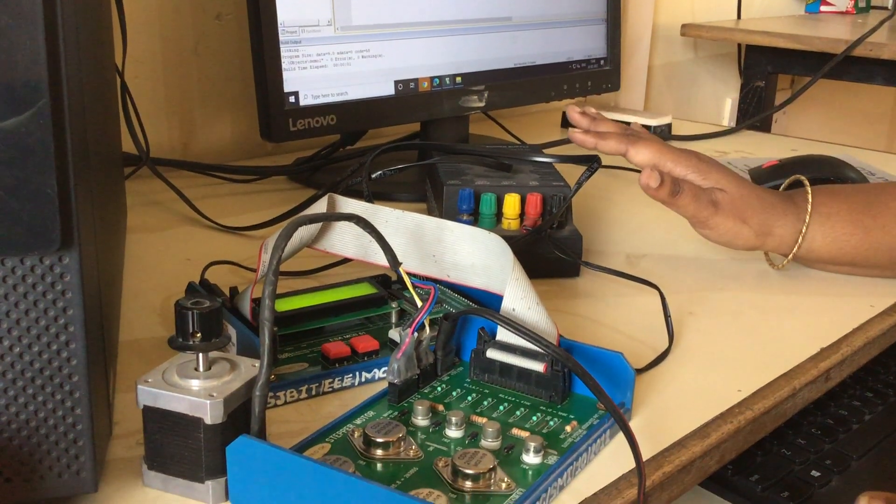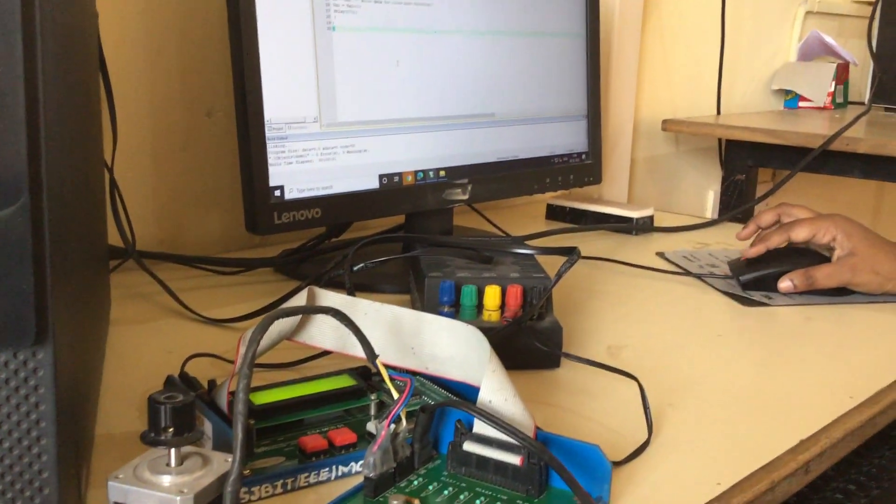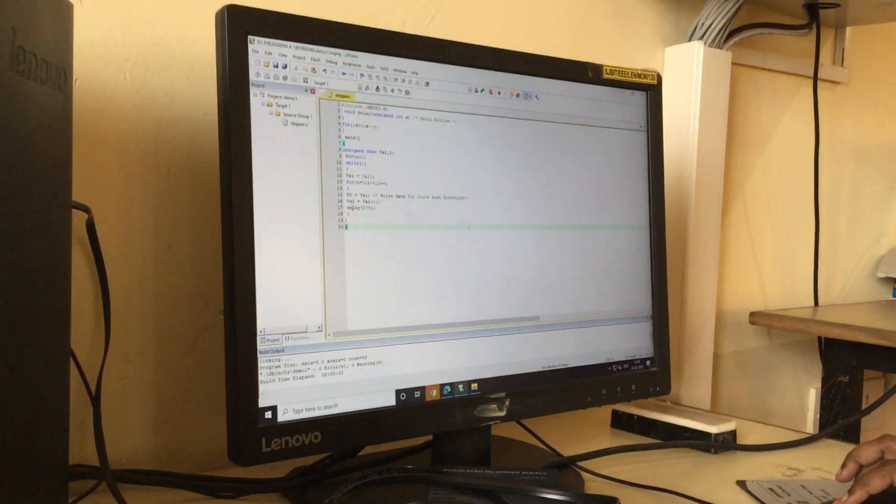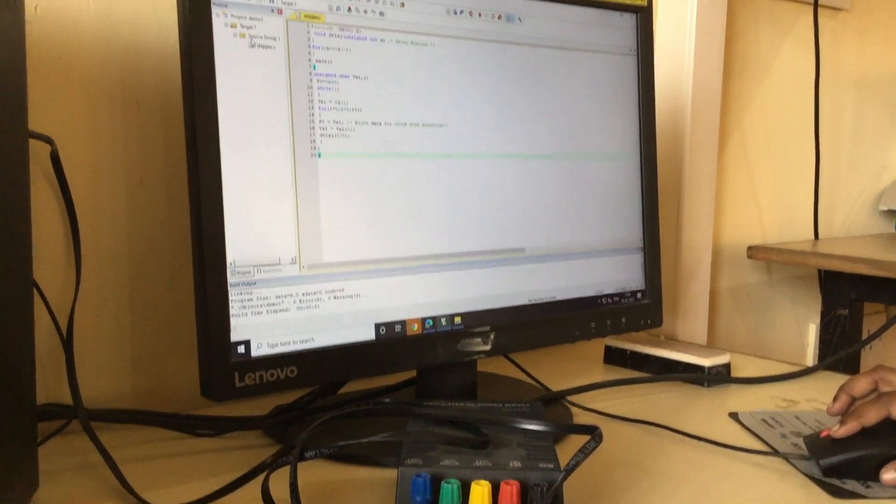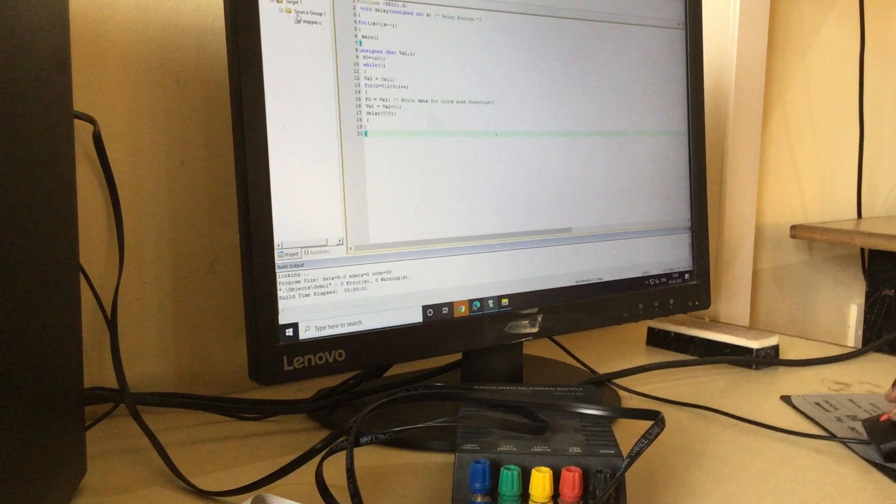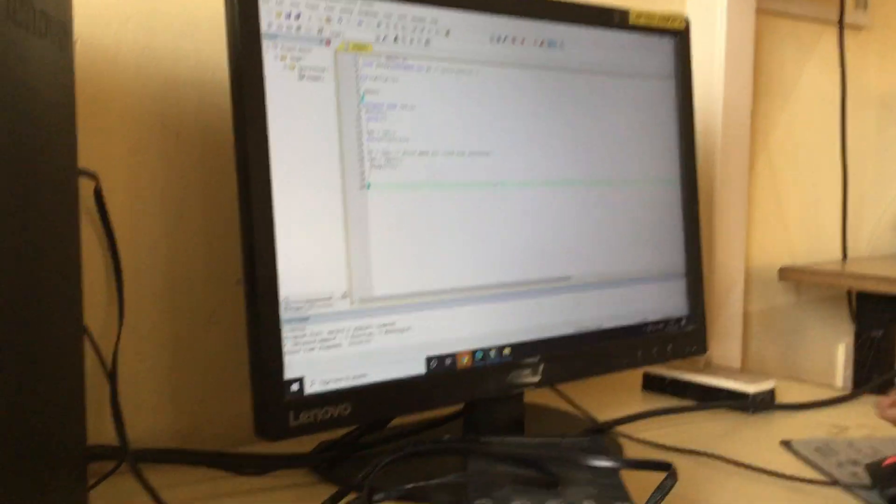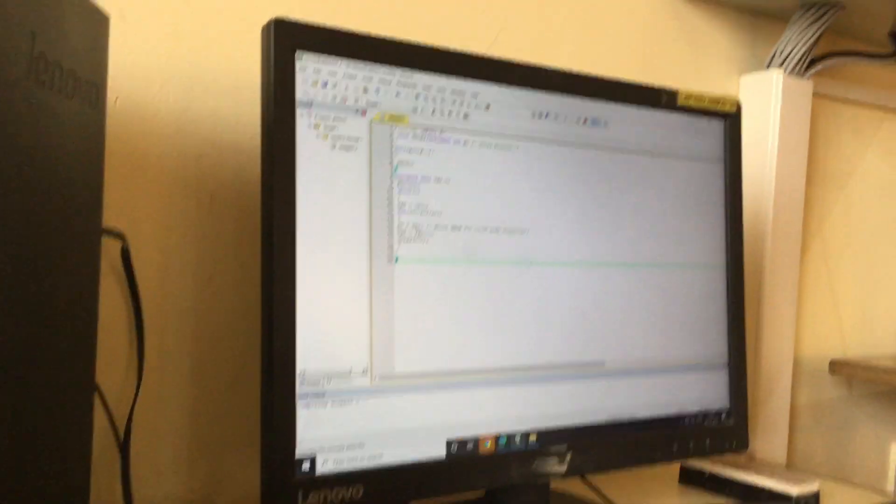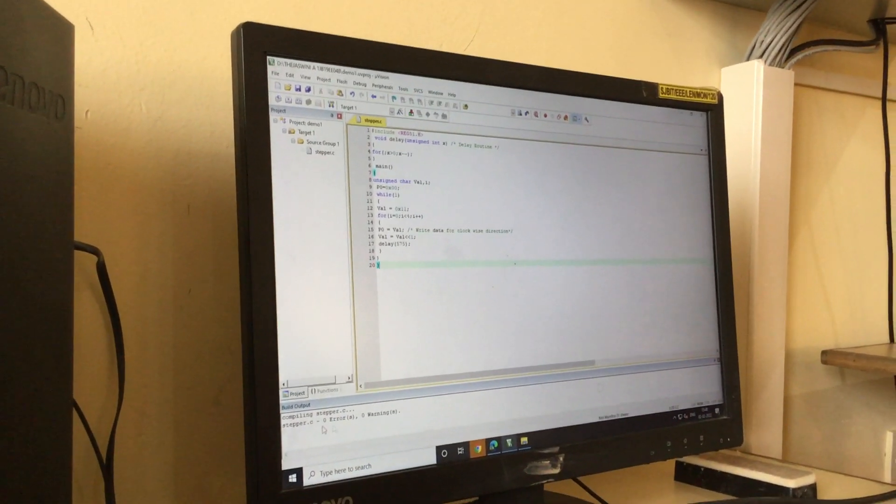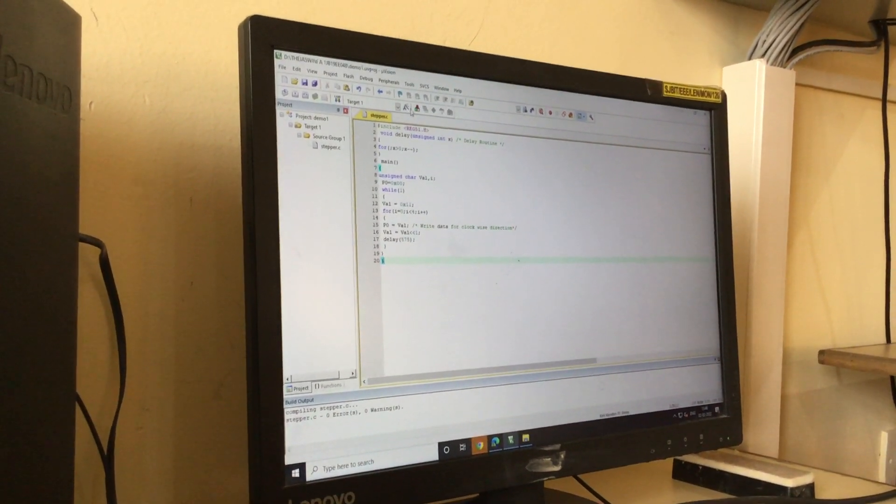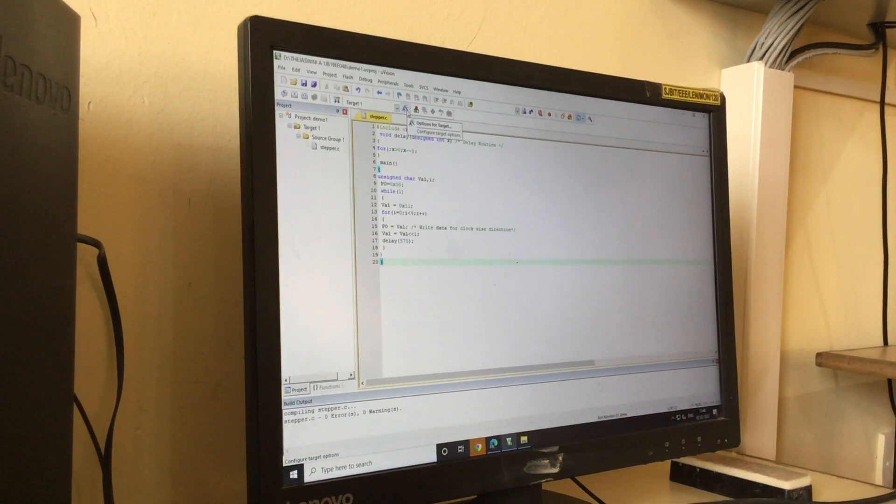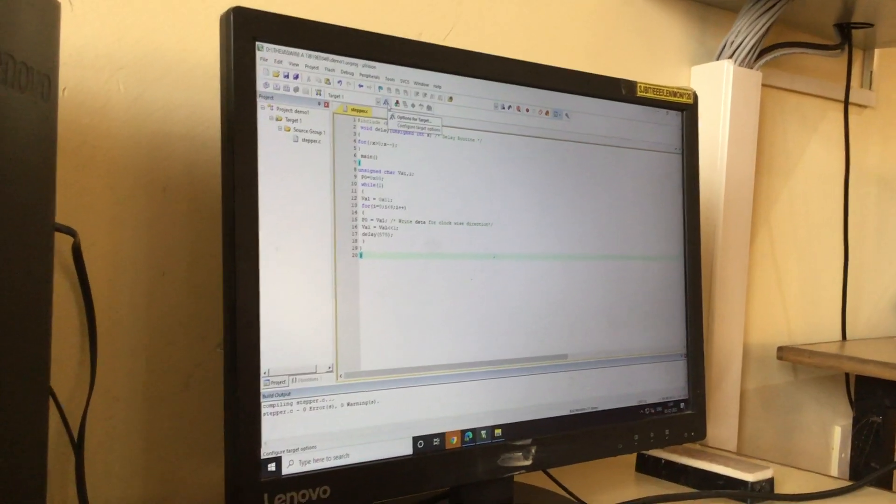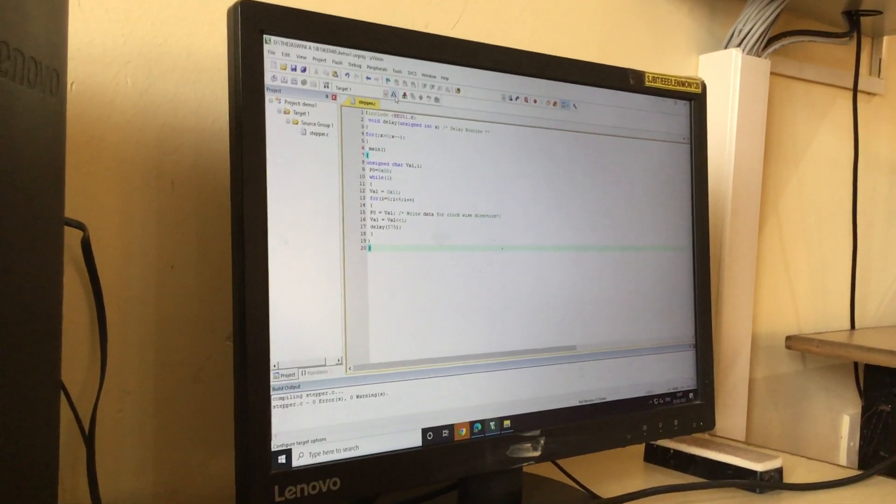I have typed the program, saved it as dot c, and I have also added it to the project. The procedure is the same as we have followed in earlier cases. Before going to execution, I will just check to ensure that there are no errors. As of now I do not have any errors. Now the target setting has to be done. Any interfacing, this is a compulsory step.